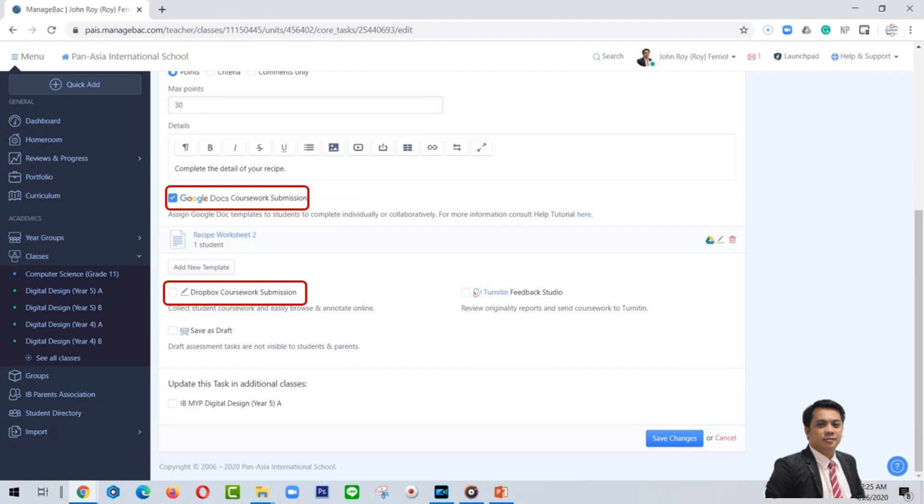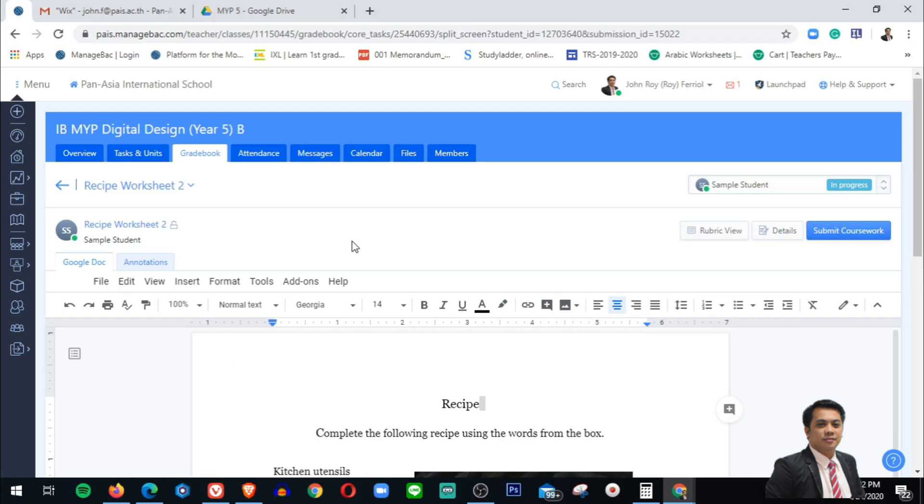The difference of using Google Docs integration and Dropbox is when you use Dropbox, the student will download the file and then the student will answer it. After they finish, they will upload it again. But Google Docs integration, there's no need to download. The student will do their work online. That is the difference of Google Docs integration and Dropbox integration.